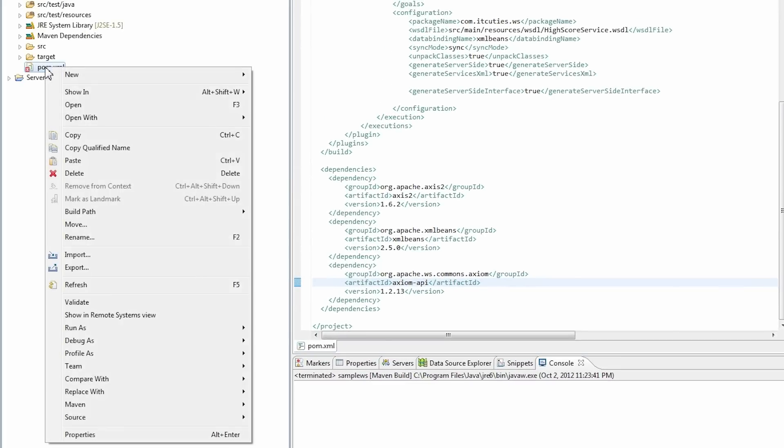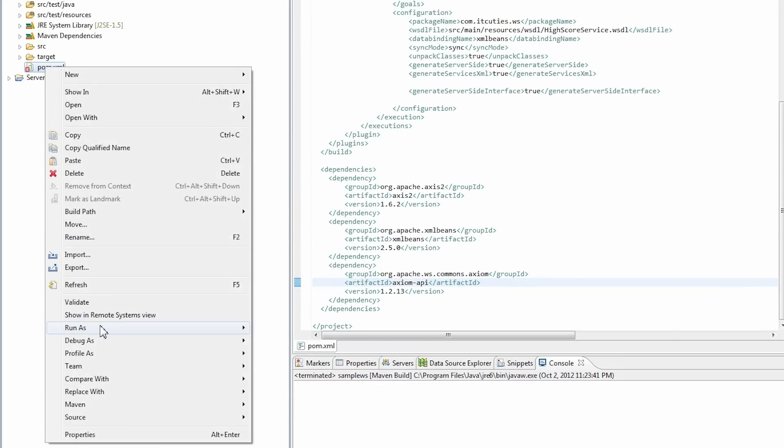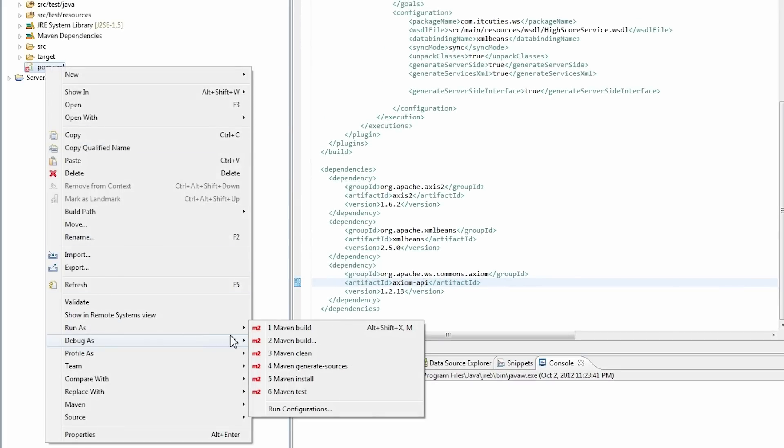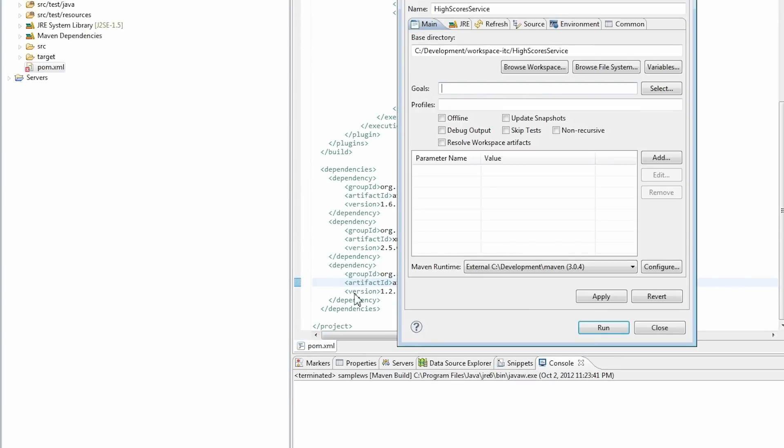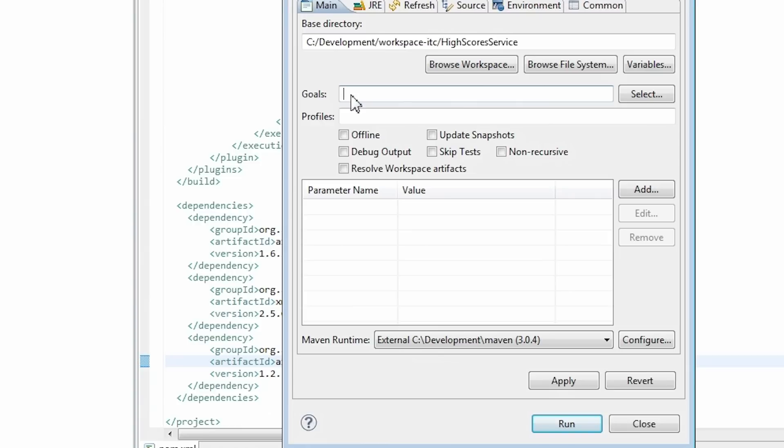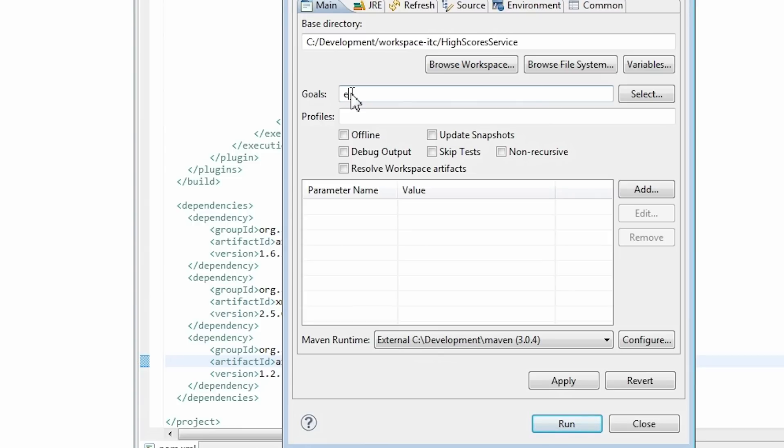Right-click on the pom.xml file and select Run As and the Maven Build option. In the Goals field enter eclipse:eclipse. Click Apply and then Run.